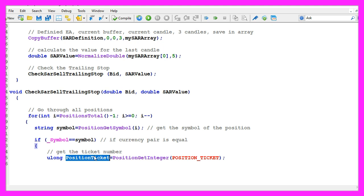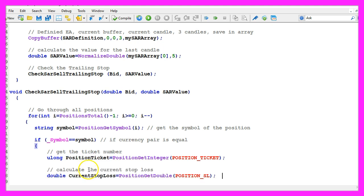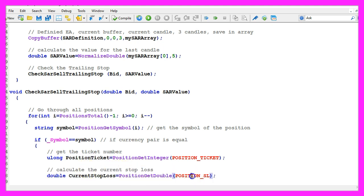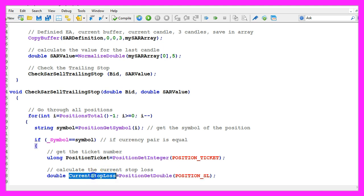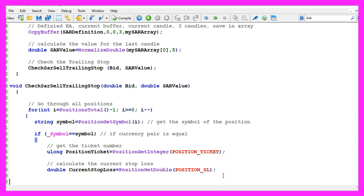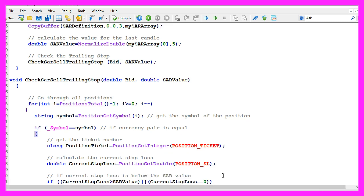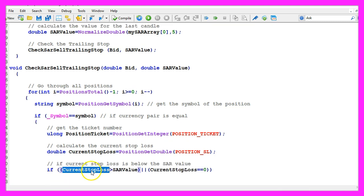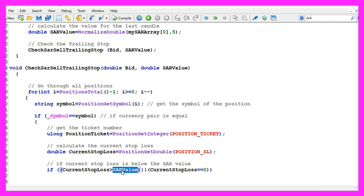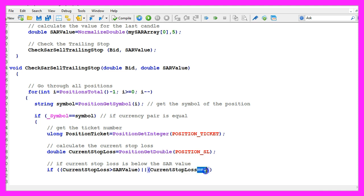And if that is the case, we use PositionGetInteger and POSITION_TICKET all in capital letters to get the ticket number for the position. We use PositionGetDouble POSITION_SL to get the current stop loss. And we only want to modify our stop loss if the current stop loss is above the current SAR value, or if the current stop loss equals zero.